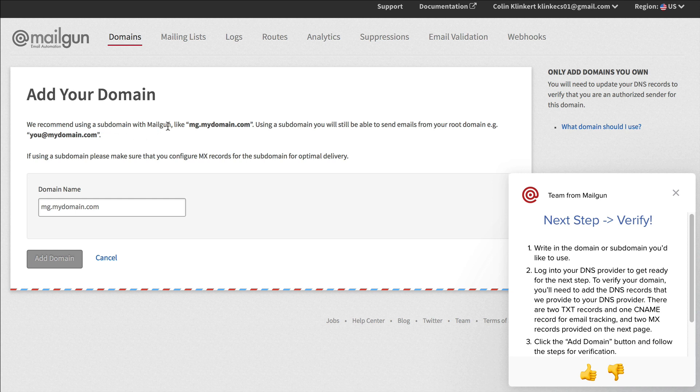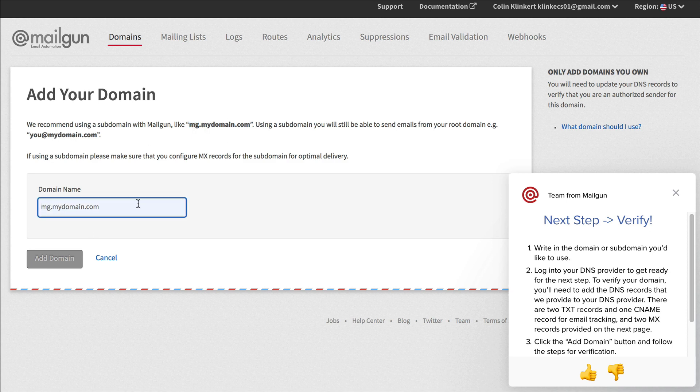But as we see here it says we recommend using a subdomain so mg.mydomain.com. So whatever domain you've got you can just set up like mail.mydomain.com or call it mail or email or something like that and then you just put it in here.